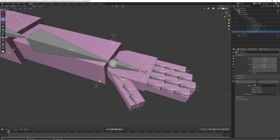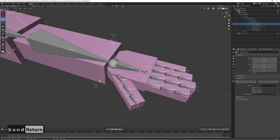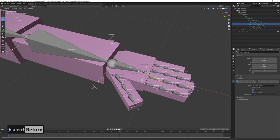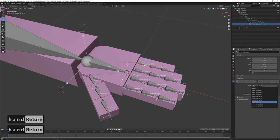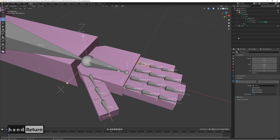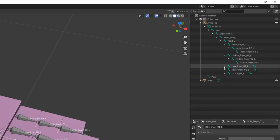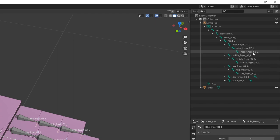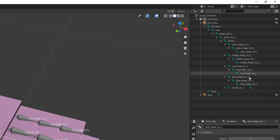Select the first bone of each finger and change the parent to 'hand_l'. Select all finger root bones and set them to be parented to the hand. Also check for spelling errors — you don't want any misspellings as that could be annoying later on. Make sure everything is correctly spelled.